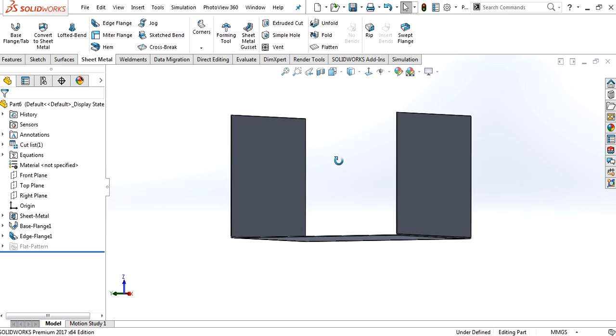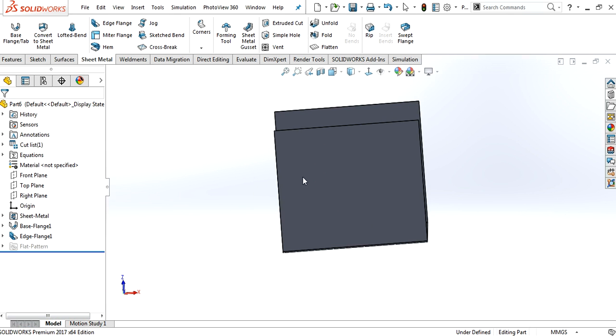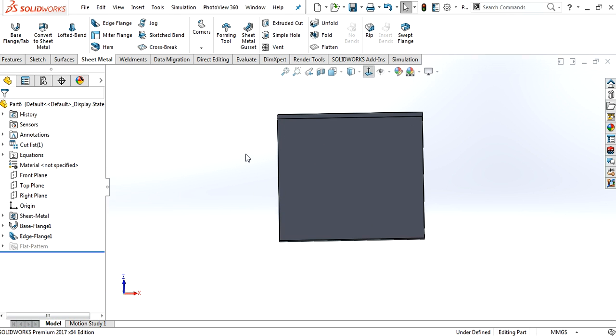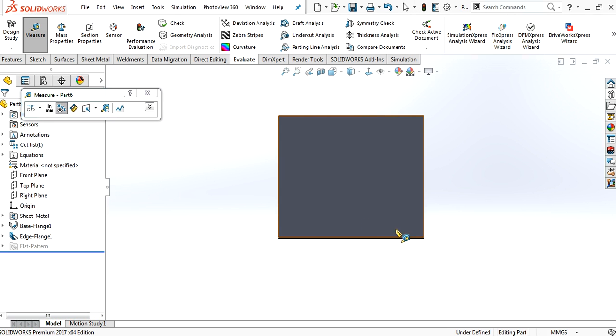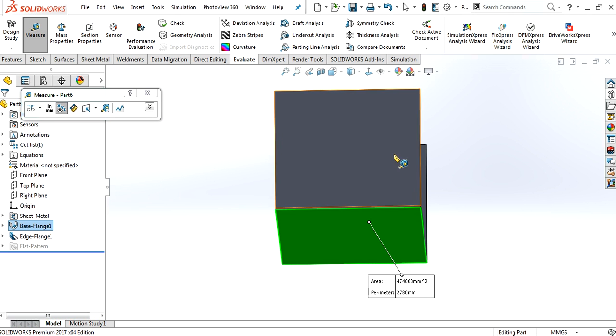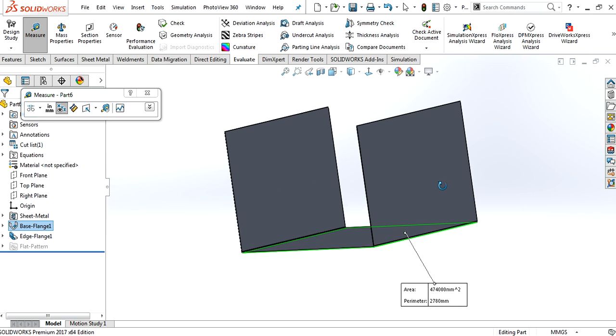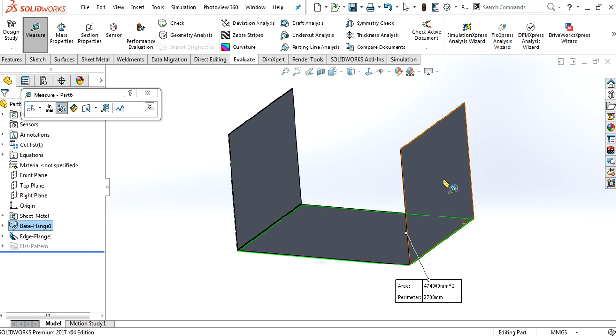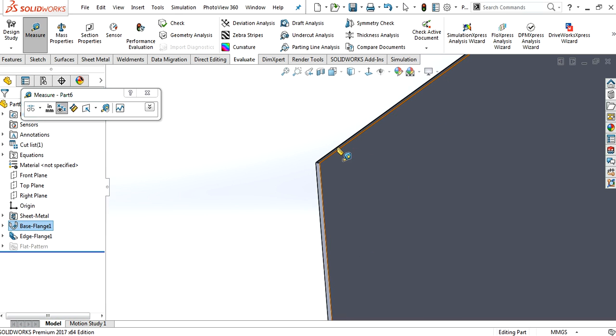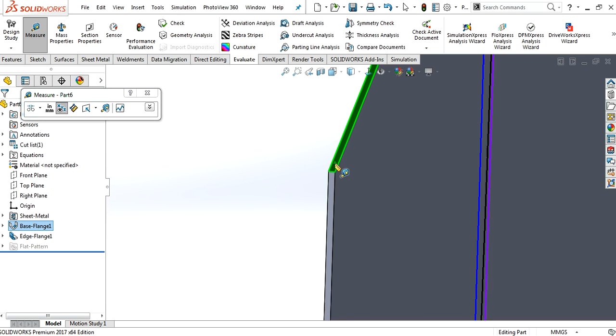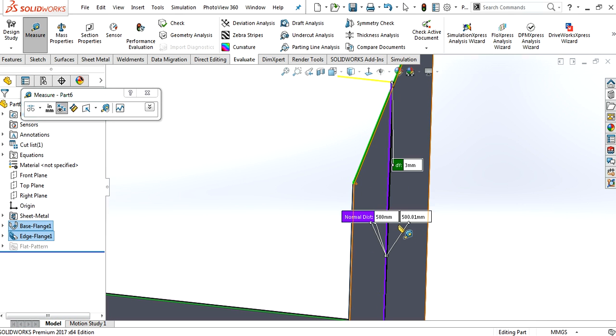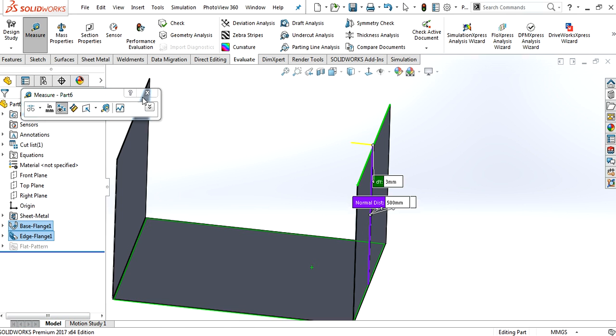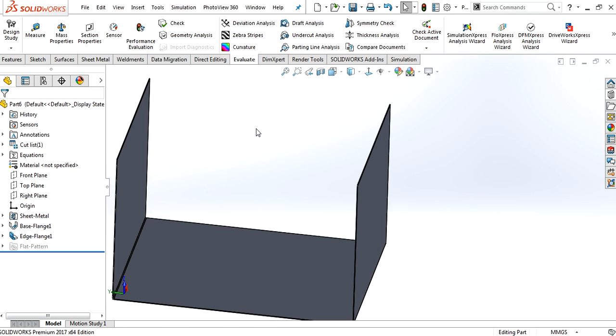But here is a little problem. I would like to show you. If you check this length from here to the top, that is exactly 500.